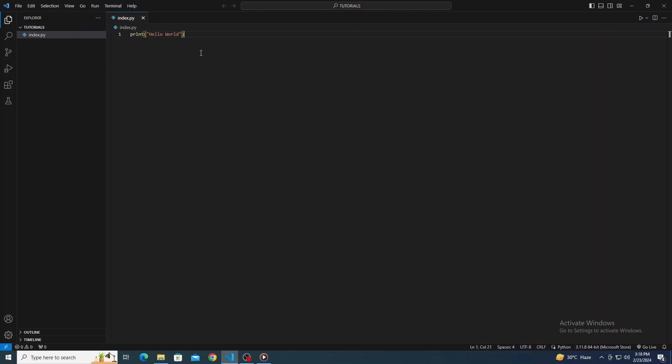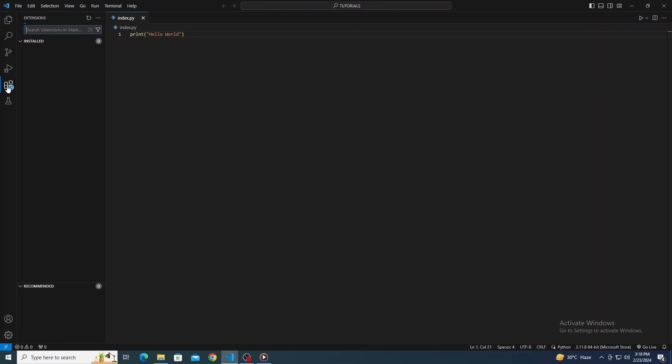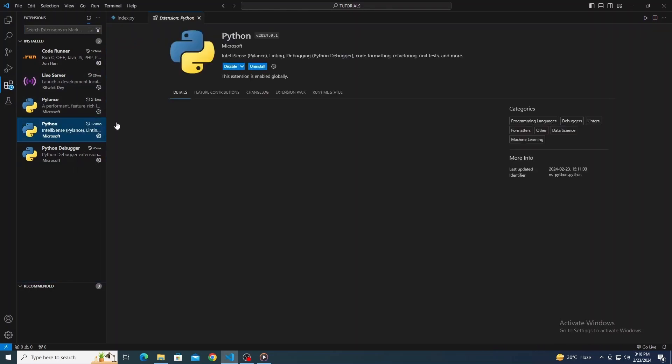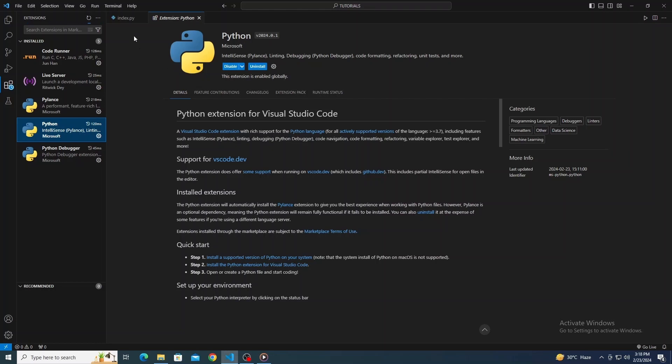Here's a bonus tip. To run Python code directly in Visual Studio Code, you might want to install the Python extension from the VS Code Marketplace. It adds a lot of useful features like debugging tools and a built-in terminal for running your scripts. And that's pretty much it.